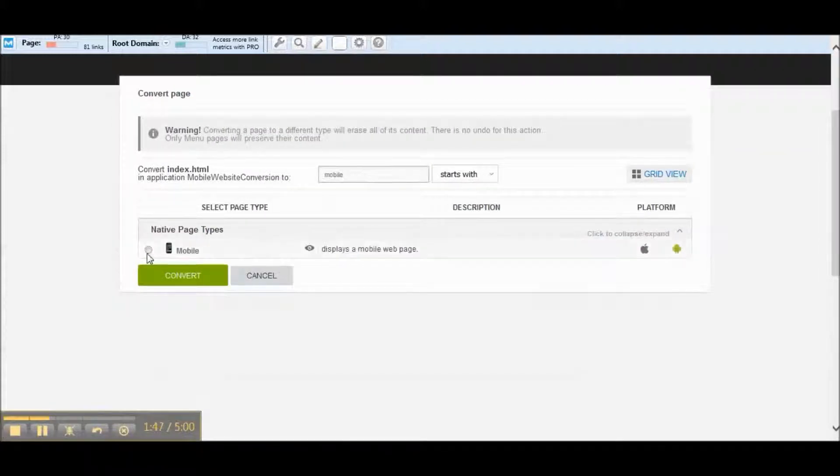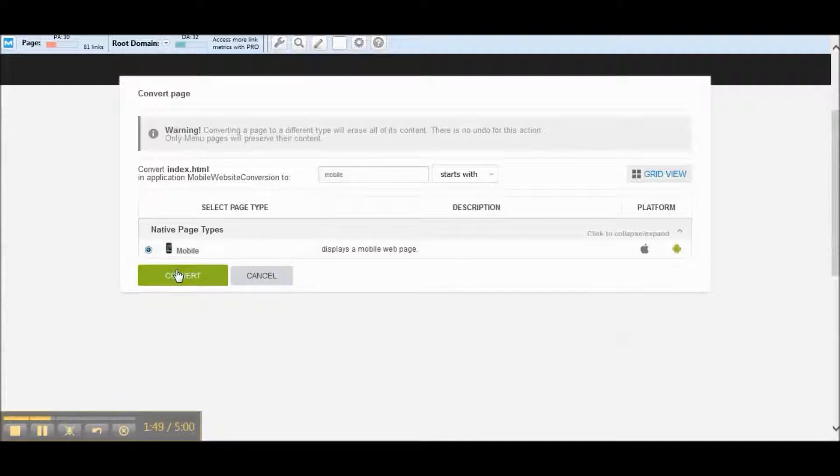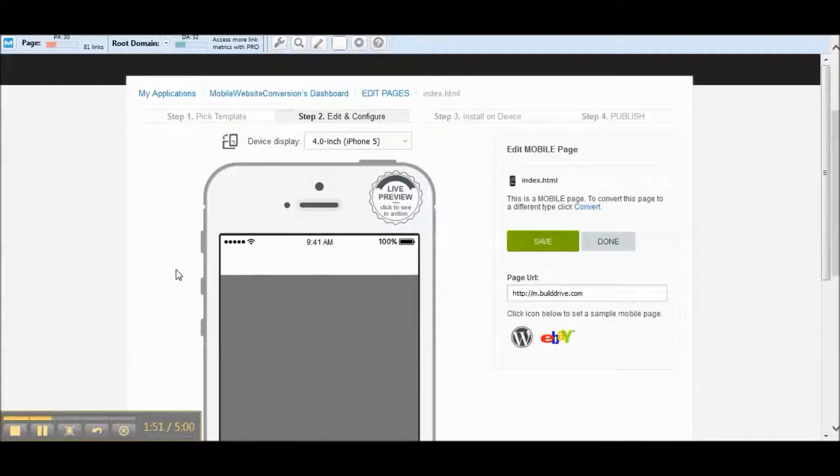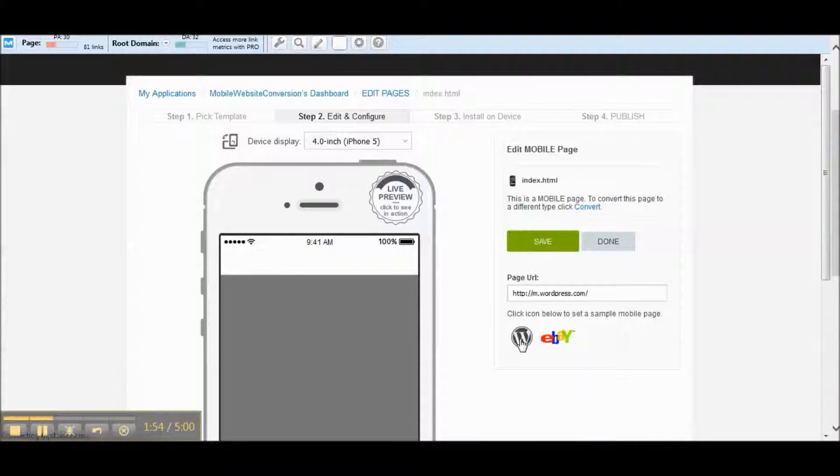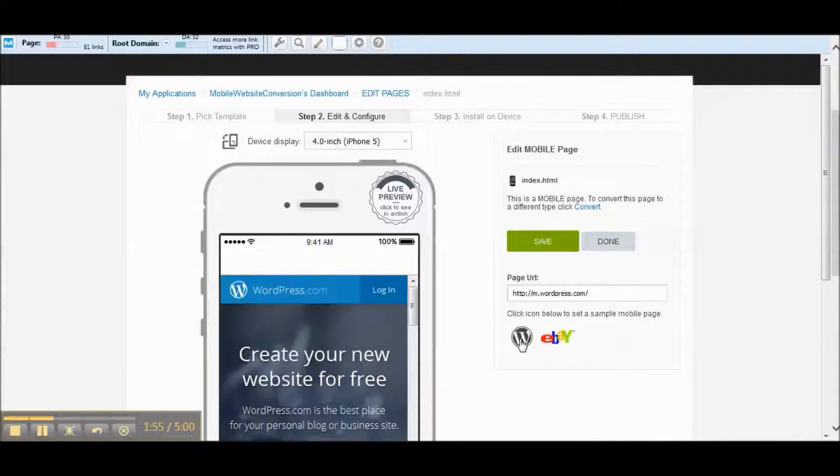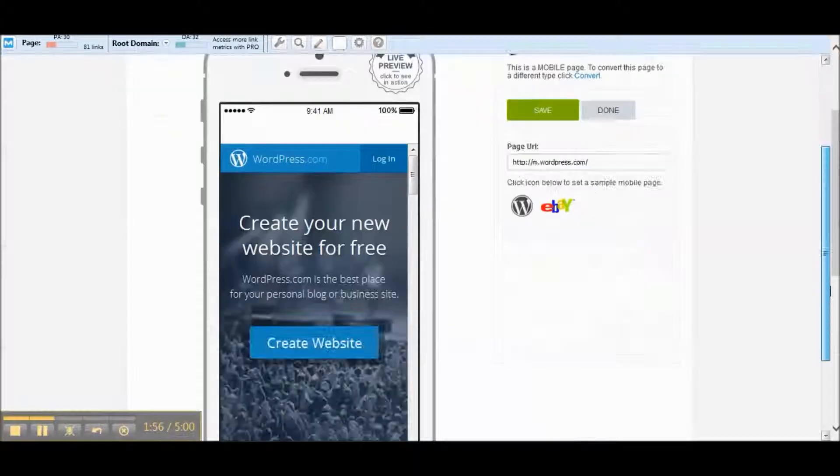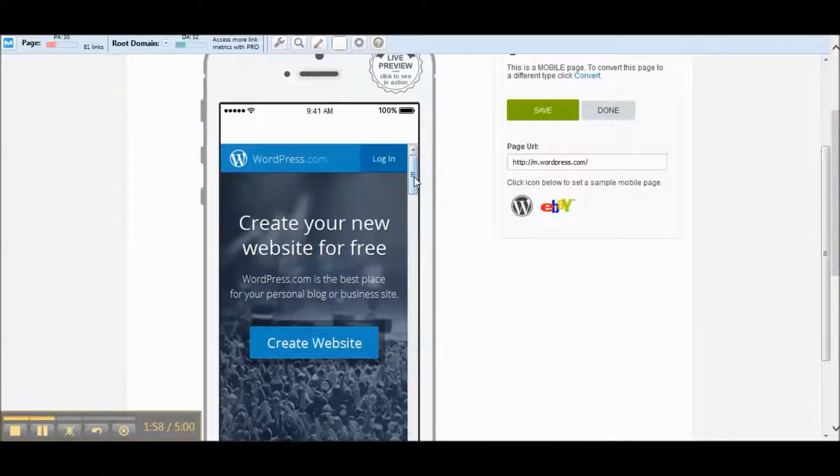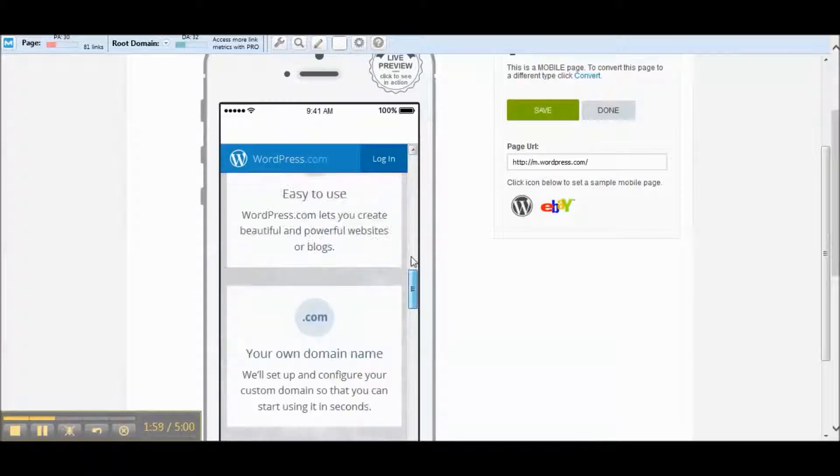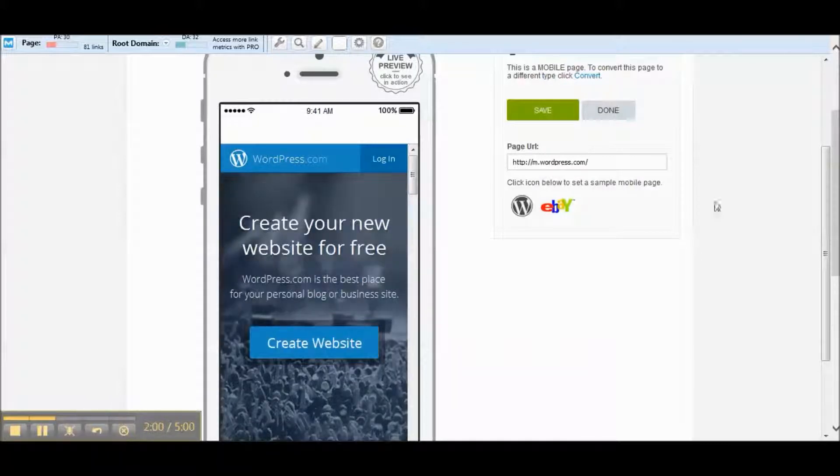Type in mobile. This is going to display a mobile website page. You can see here, let's click on this WordPress website here, you can see it load in. So basically it just takes that WordPress website and makes it into an app.